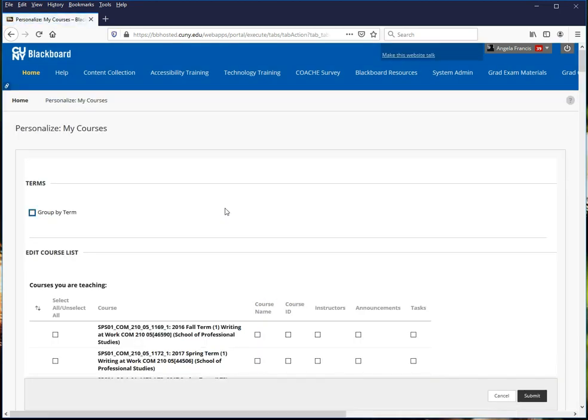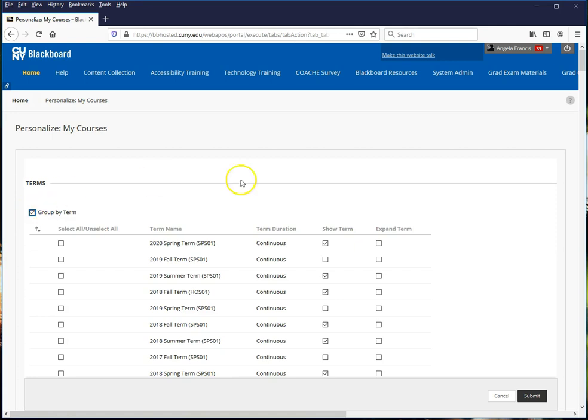I suggest that you organize your courses by term. To do this, select the box next to Group by Term on the top of the page.